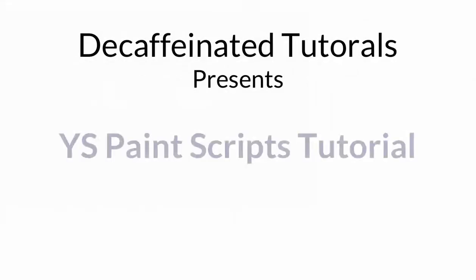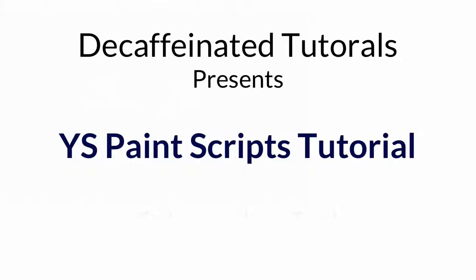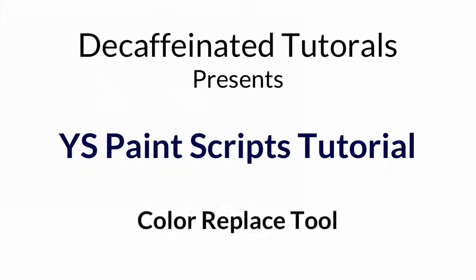Hey there everybody, Decaf here from ysflightheadquarters.com, and today we are doing a YS Paint Scripts tutorial.